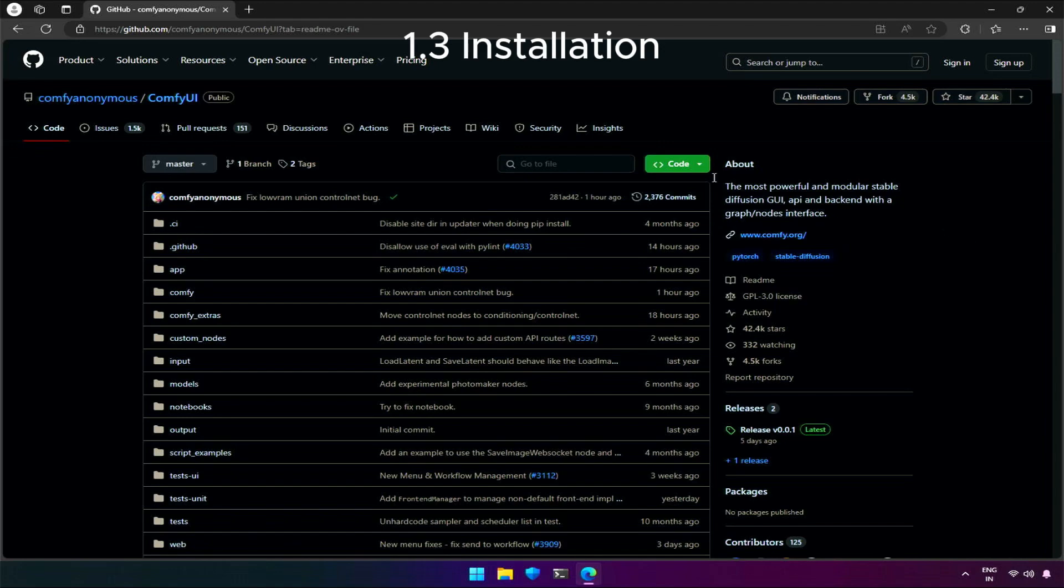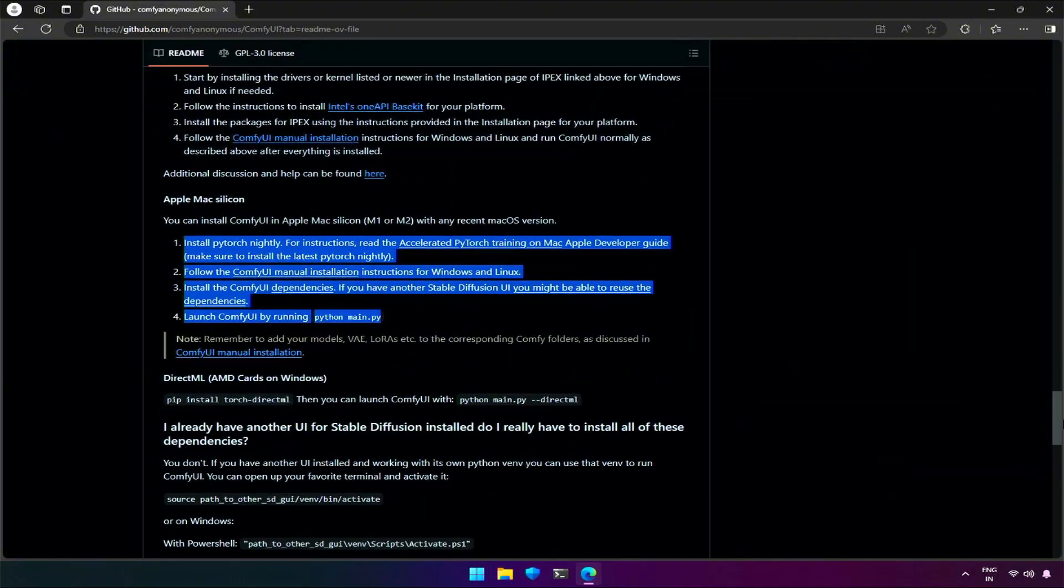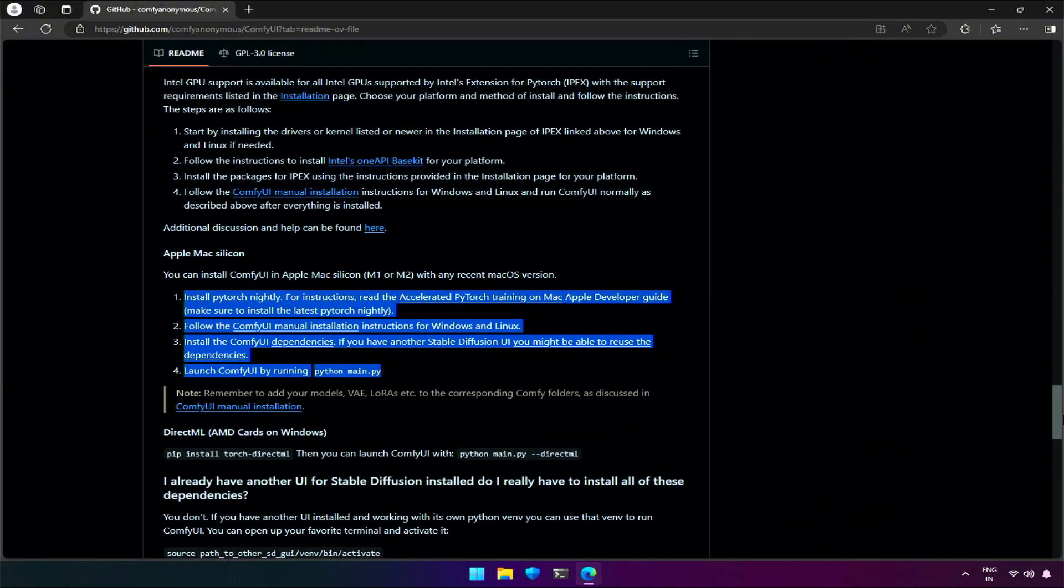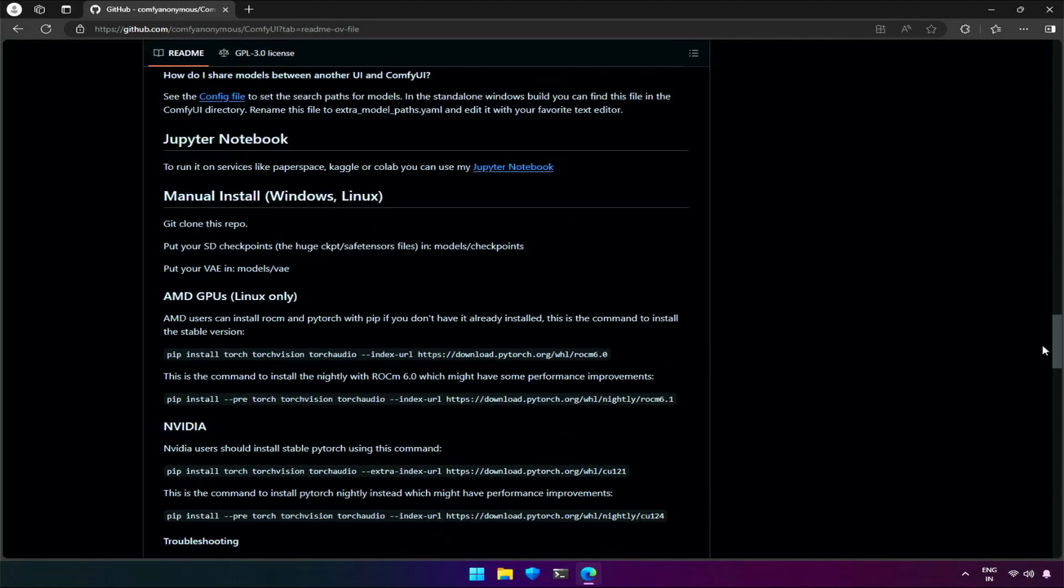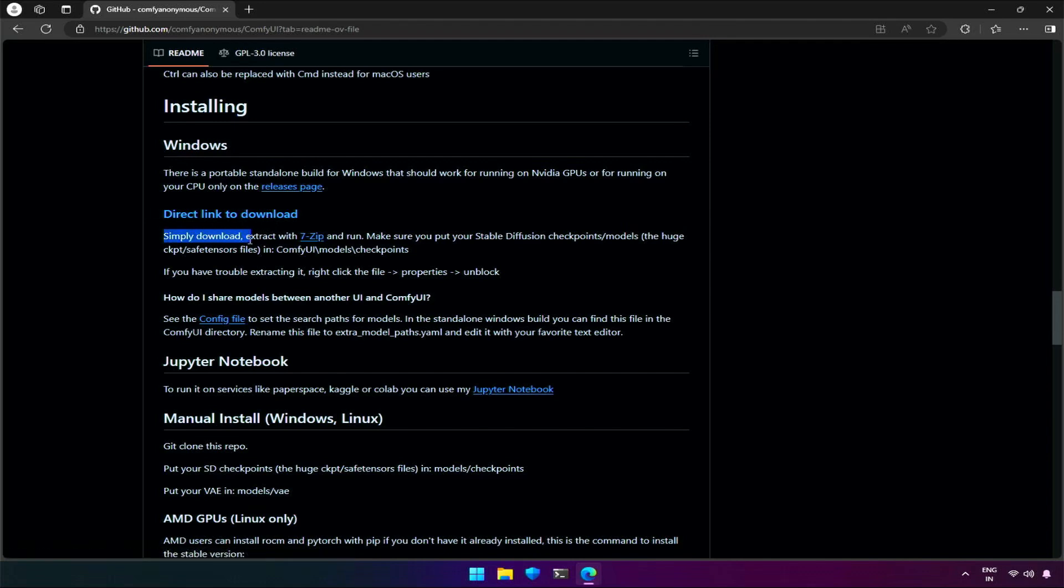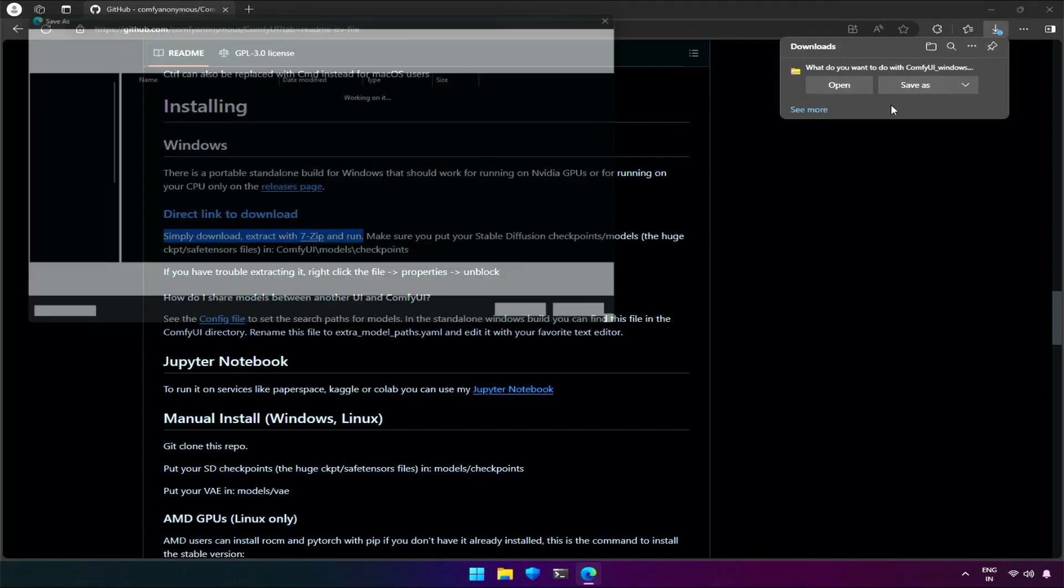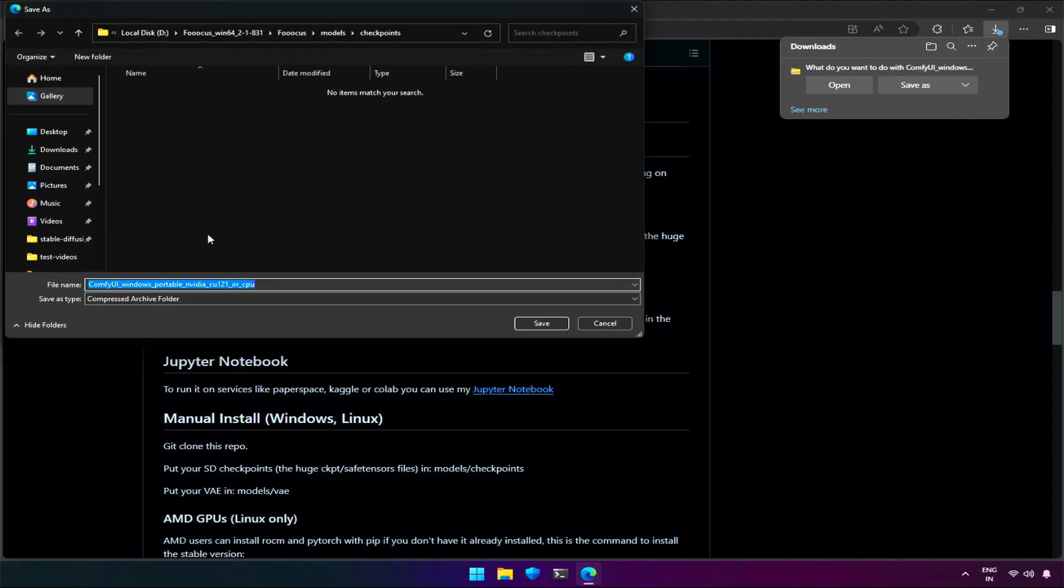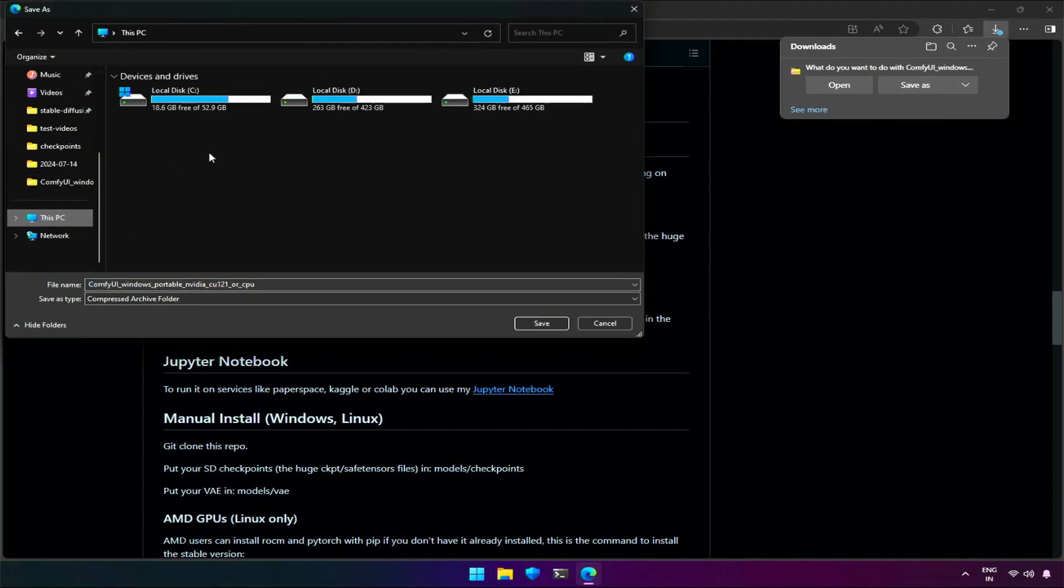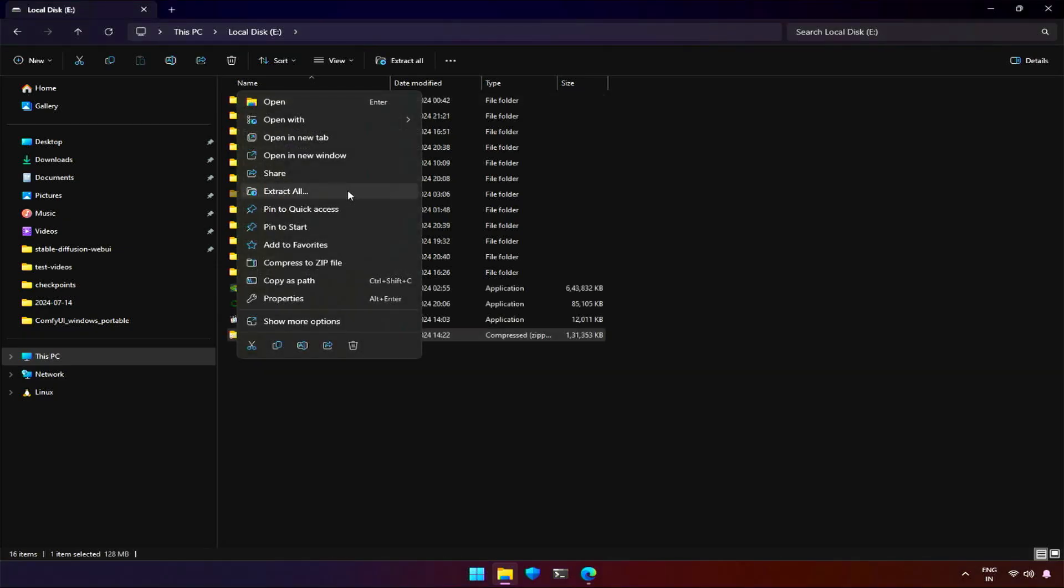Let's look at the installation process. I will be installing on Windows. For Mac I will be making a separate small video. We are lucky to have a standalone installable file. It's for those who want to avoid all the complex errors and just get it started. Save the file and extract after the download is completed. You will have an extract option like this or else you can download 7-zip or WinRAR to extract.